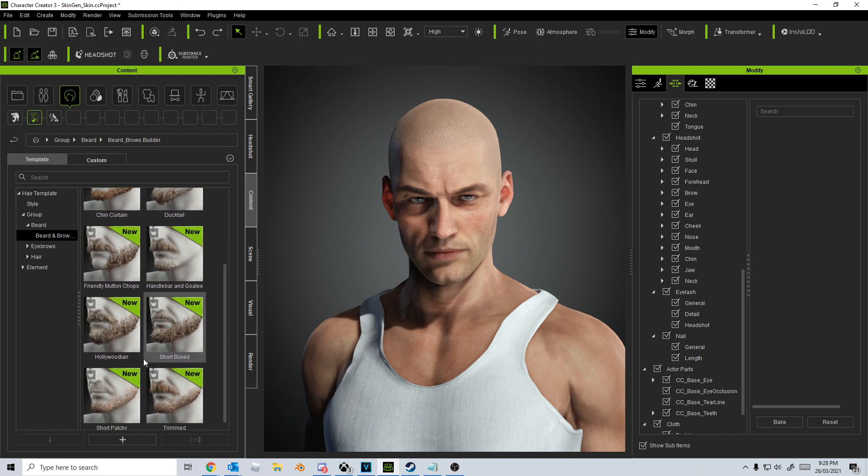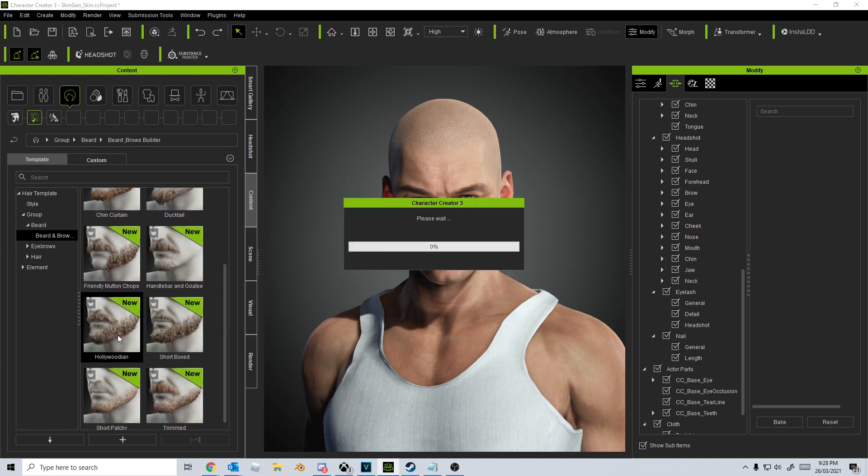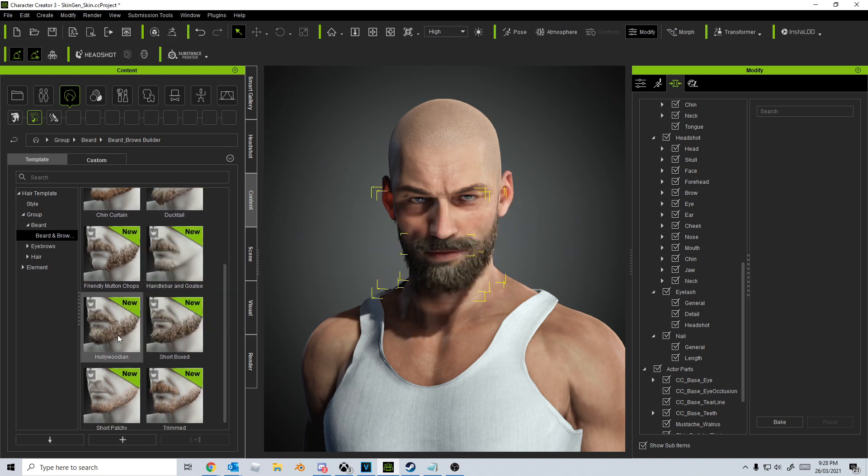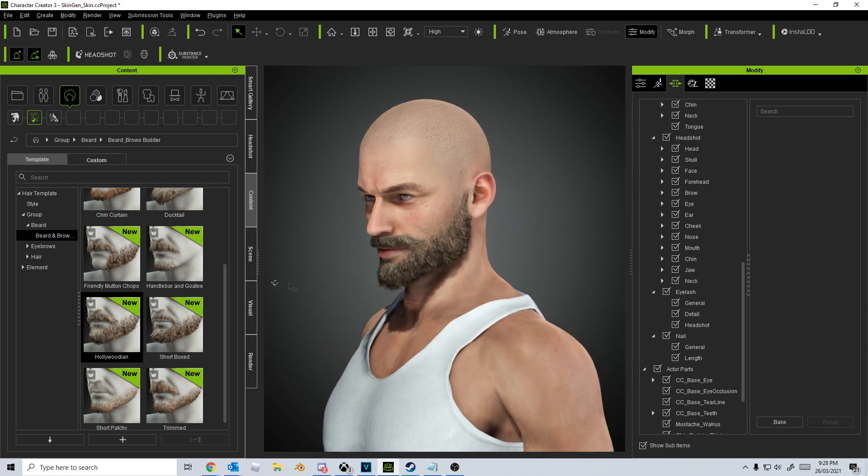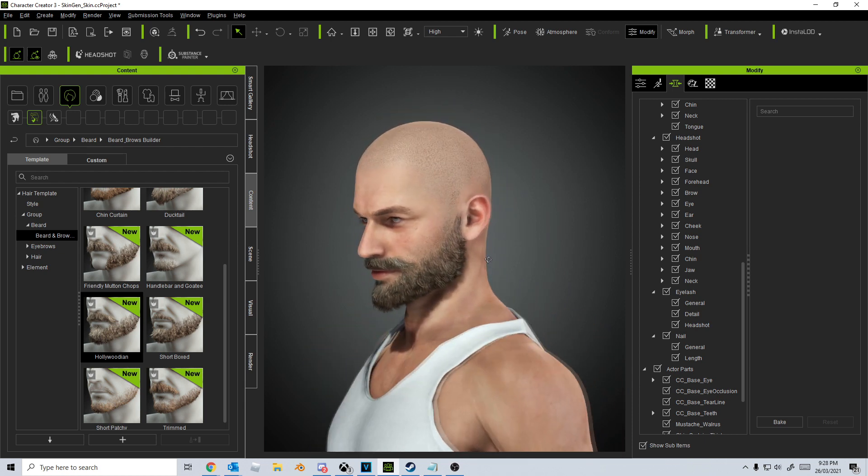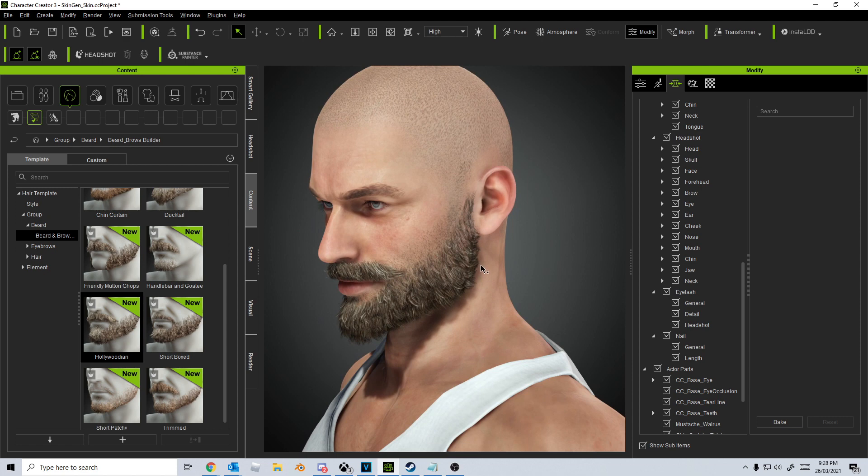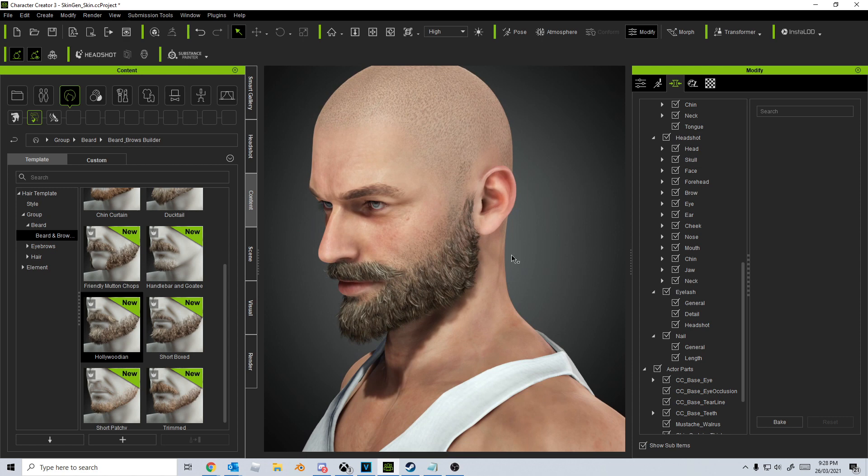Ooh, Hollywoodian. Let's go this one. Oh wow. Oh my goodness. I absolutely love it. Oh wow. That is so cool.